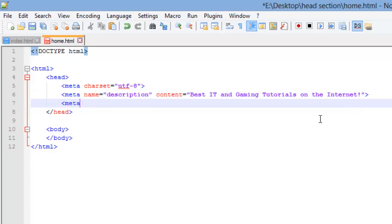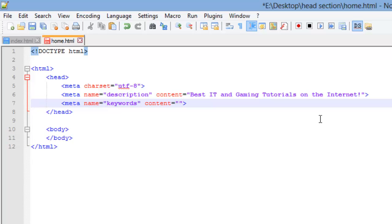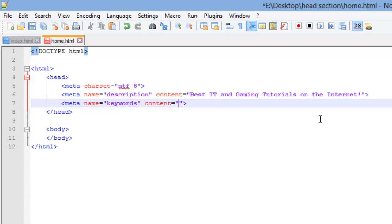We're going to have one more meta tag. It's going to be name again, except this time we're using keywords as the value. And just like last time, we have to have a content attribute to go with that. I'm not going to have any more than 10 keywords. 10 keywords or less is a good limit. It's optimized for search engines.